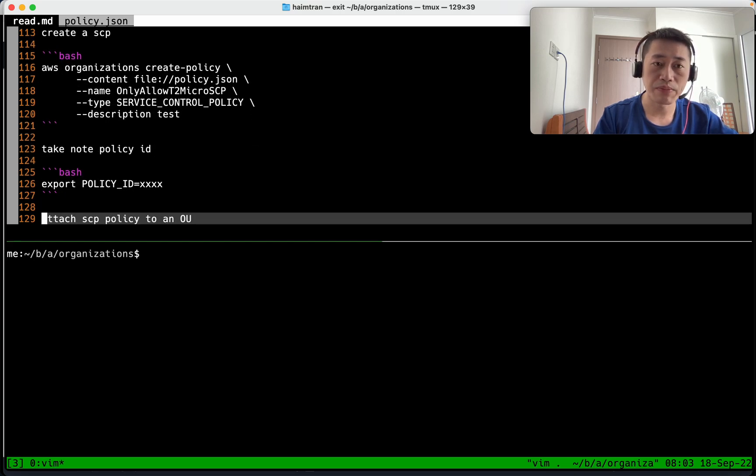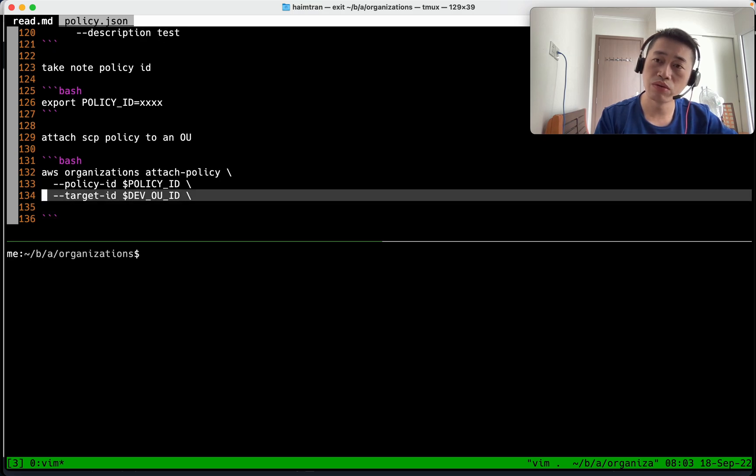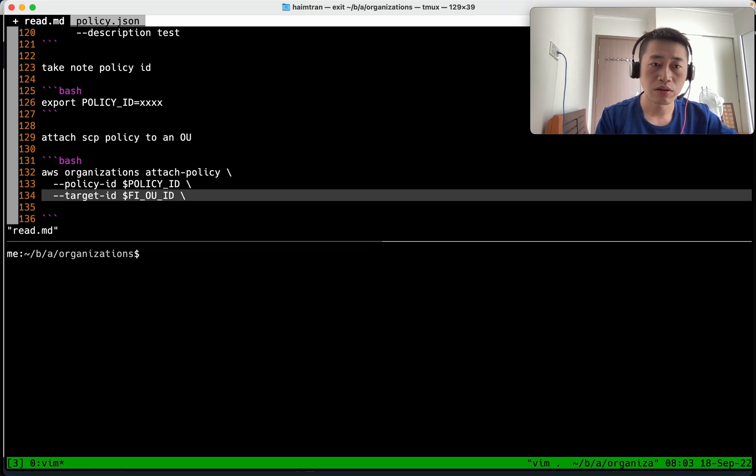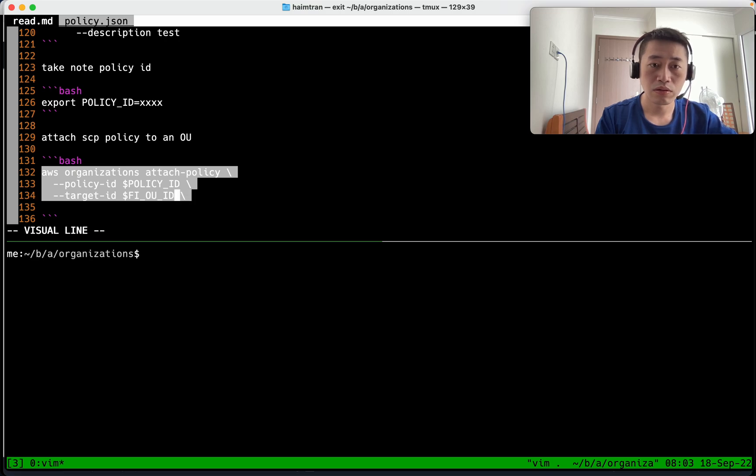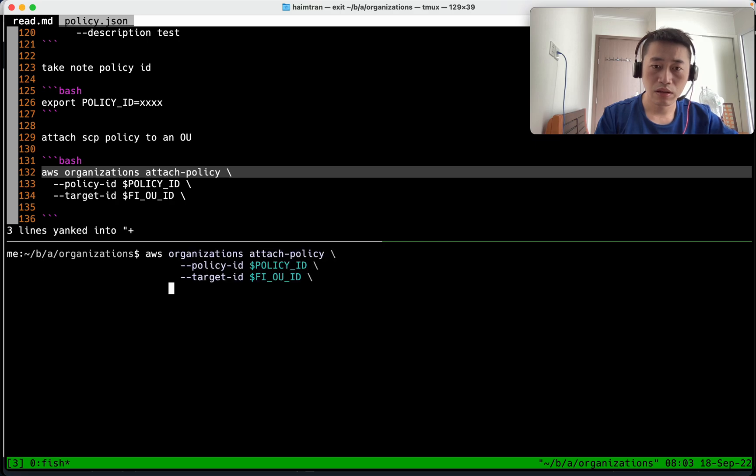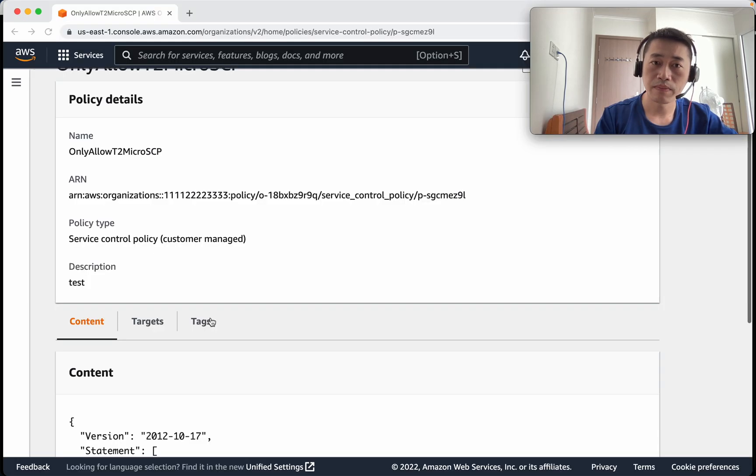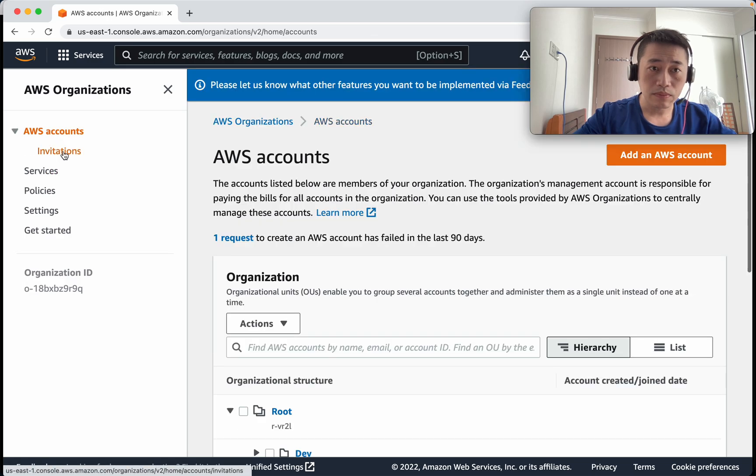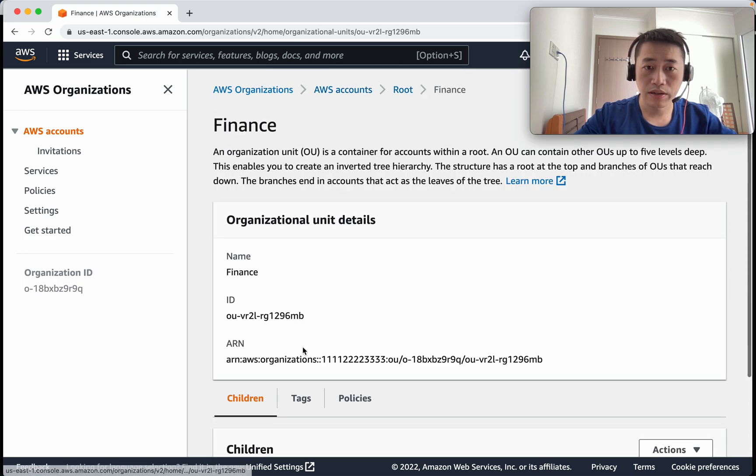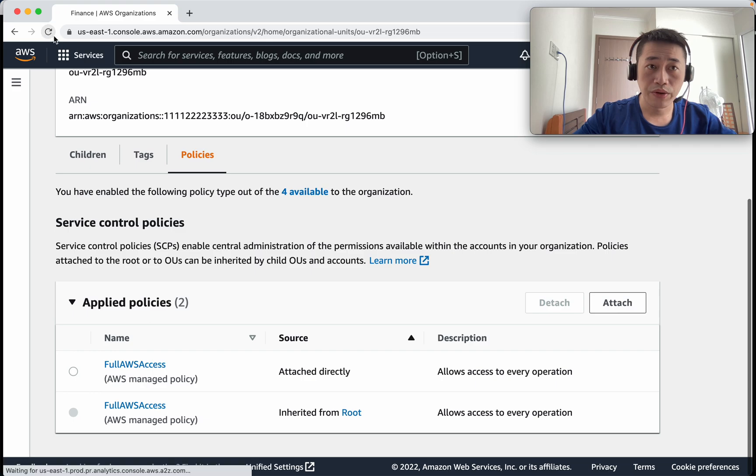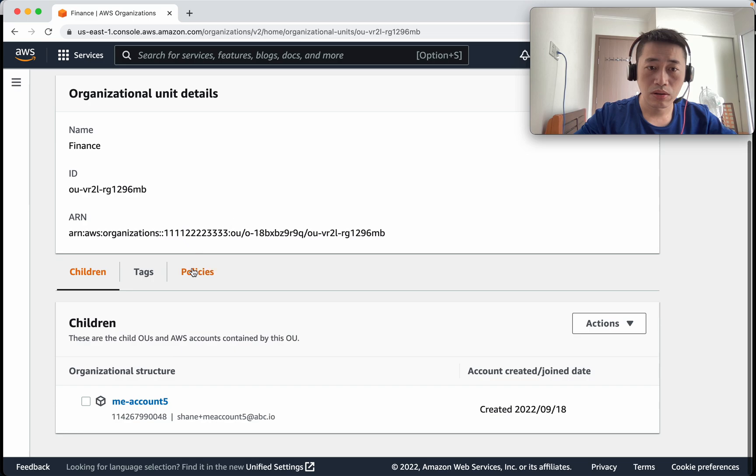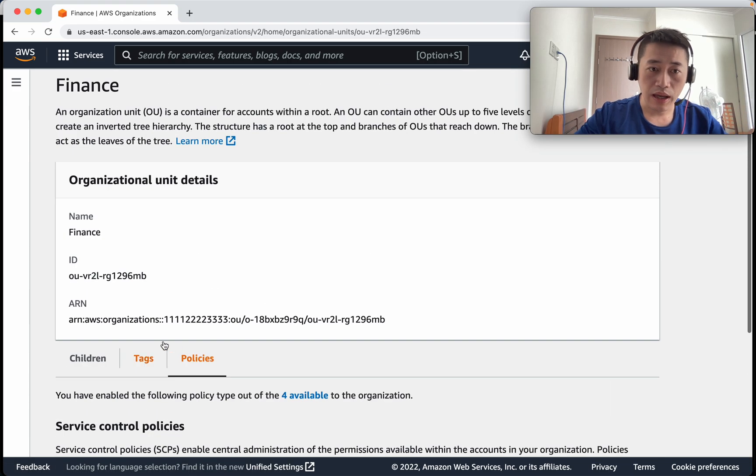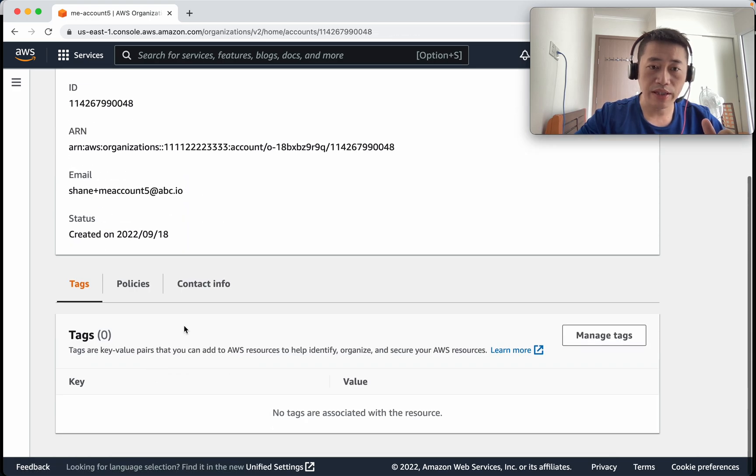The final step. So we're going to attach to the finance OU. Okay so now let's go and check, almost finish. Let's go to the finance and see the policy. Okay so we have applied only allowed t2 micro to this OU.